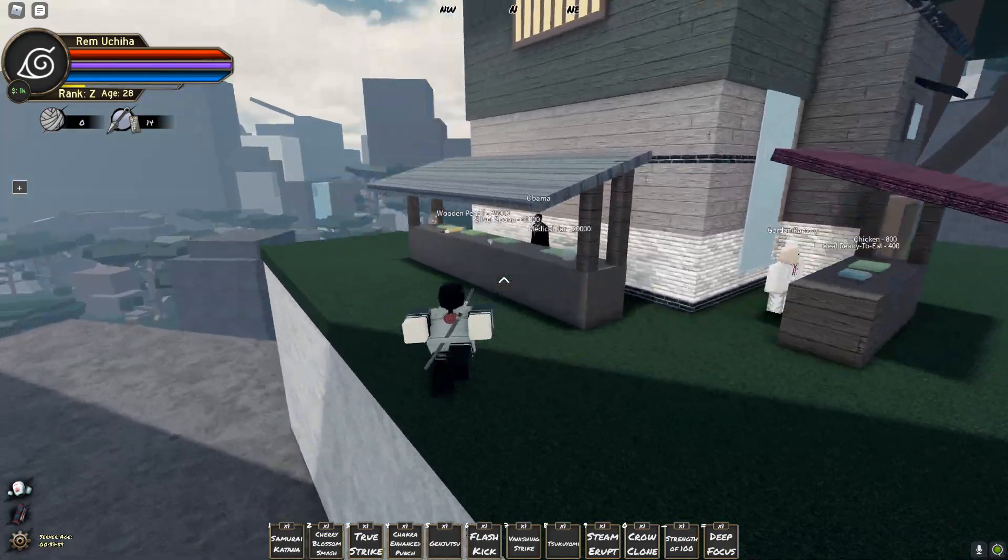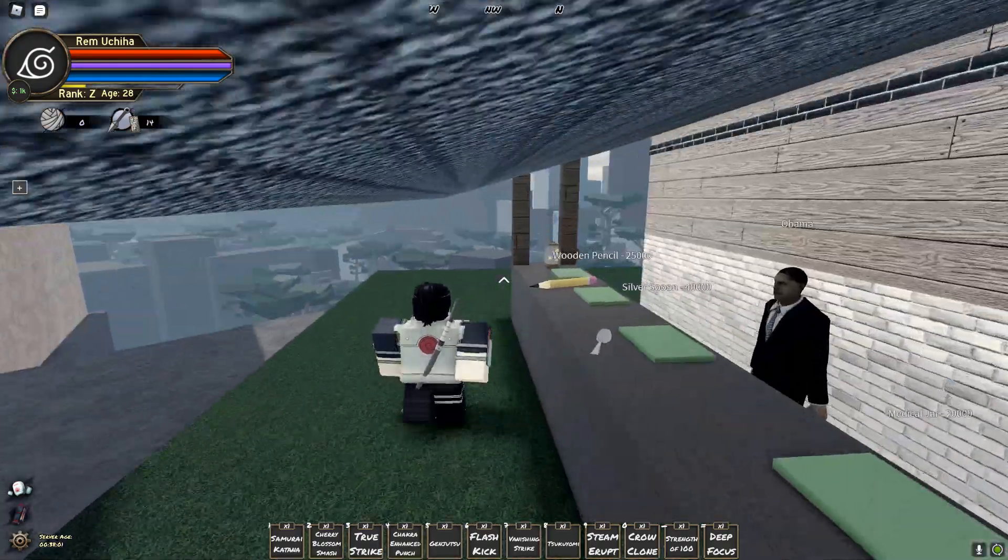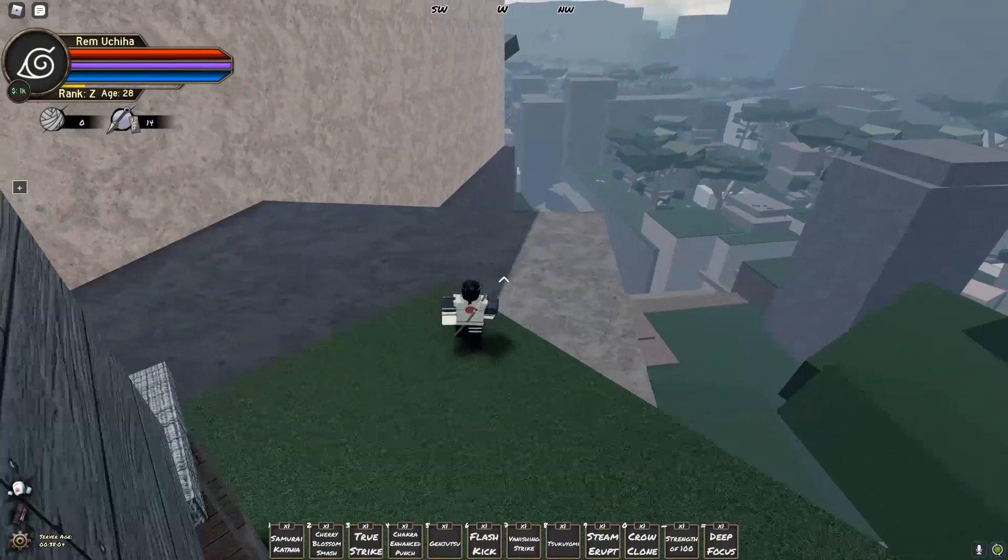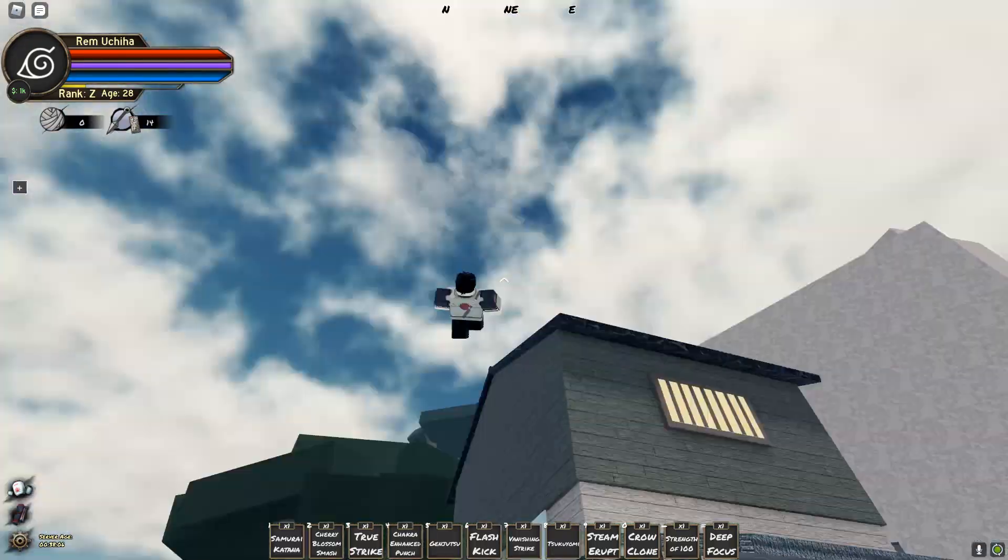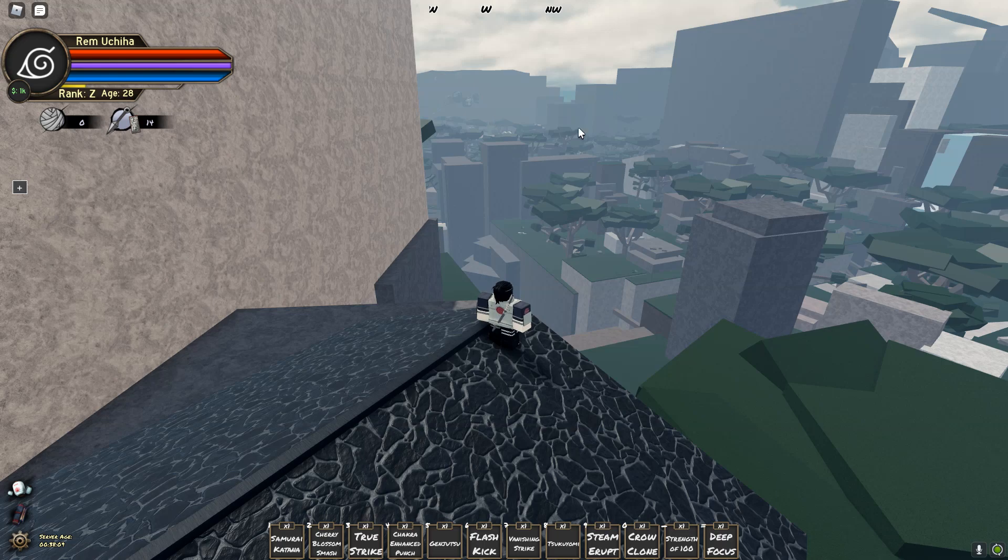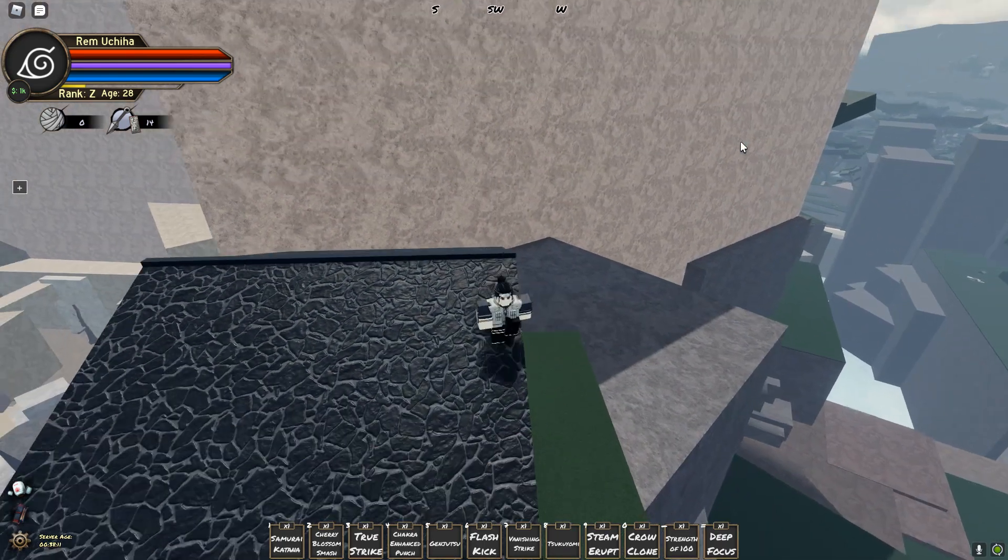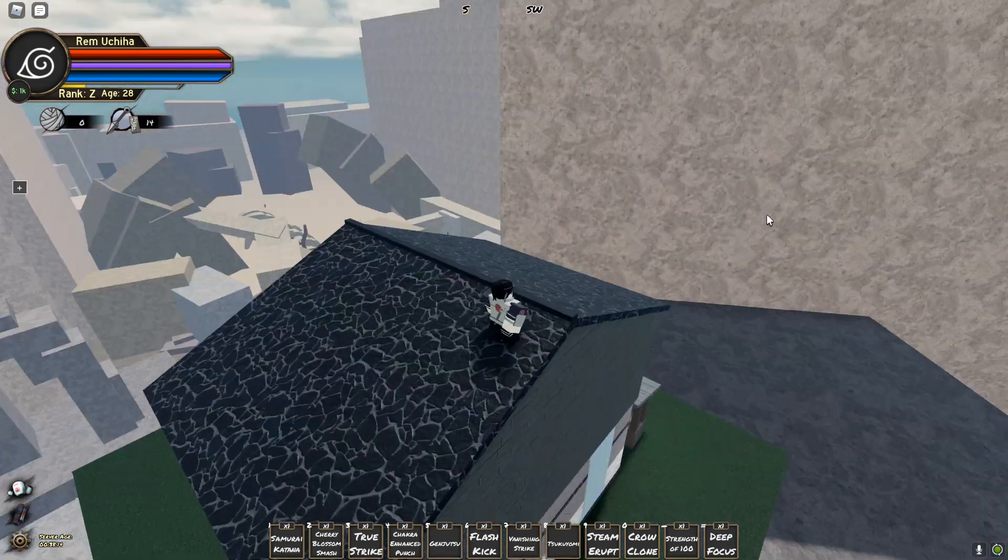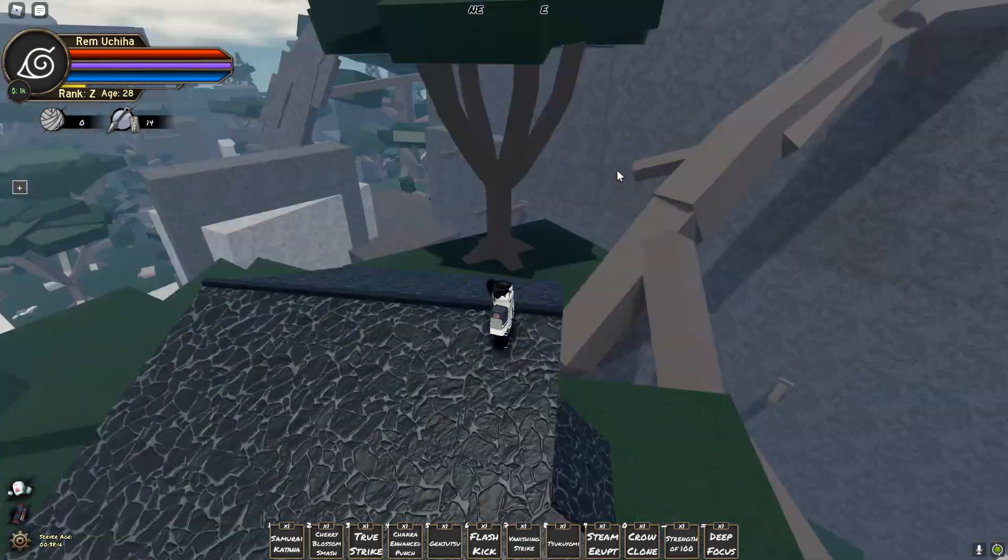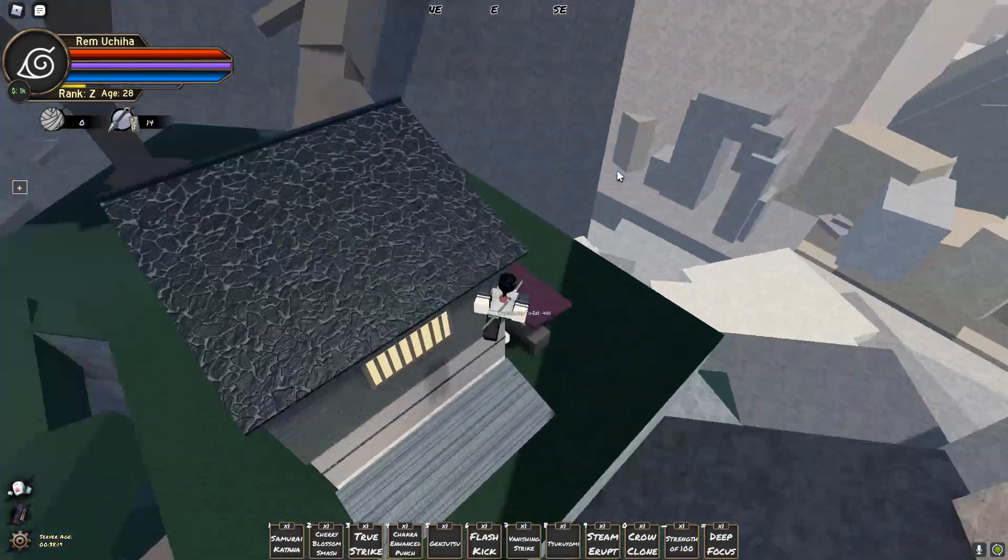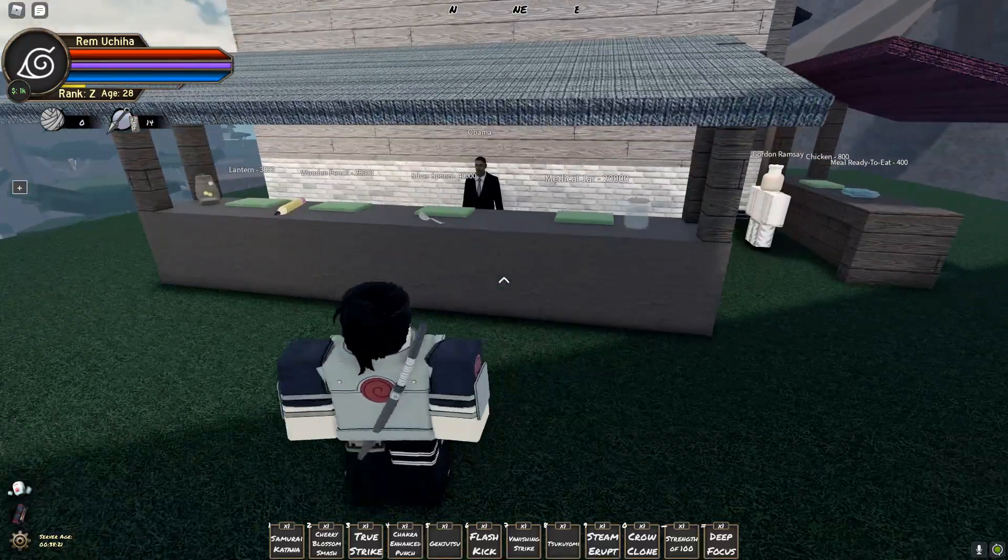So this is where you would go to get a spoon, pencil, or jar. And you can see a lot of places from here. So Leaf is over there. Final Valley is down there. You have your scroll mission and capture the point over there. Sand Village this way. And yeah, so it's not a hard place to get to. It's pretty easy.